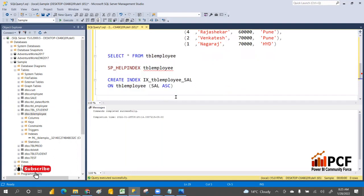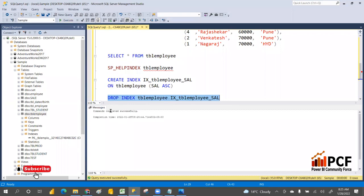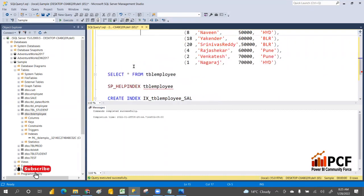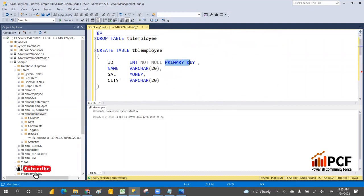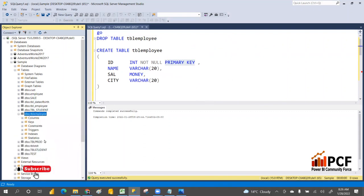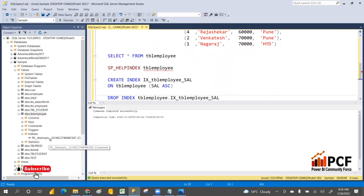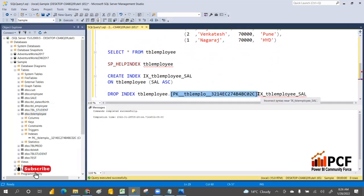You can also drop an index using DROP INDEX [index_name] and you must also specify the table name where the index exists. That is how you drop an index.